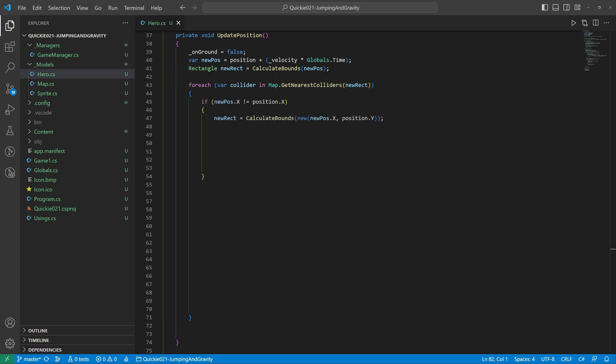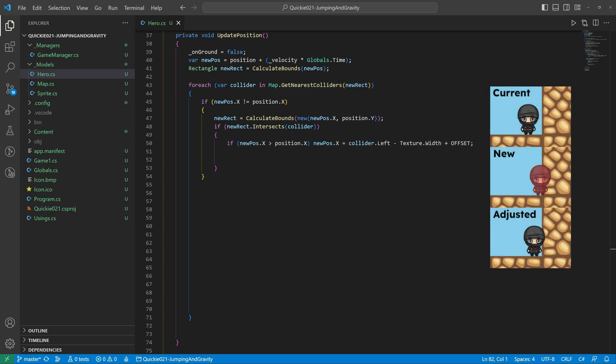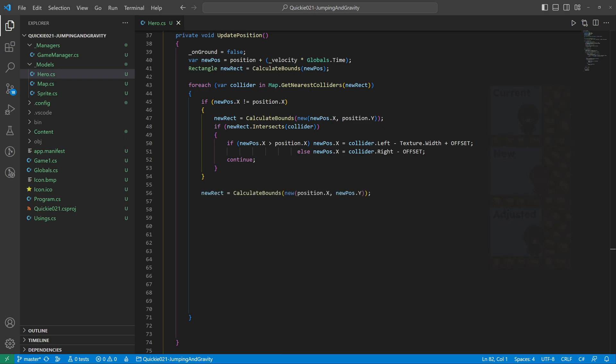If there is a change on the horizontal axis we check the collision only with the movement on that axis. Adjust the target position depending on the direction of movement. Then we do the same on the other axis. In addition, when falling and colliding downwards we set the on ground flag to true.